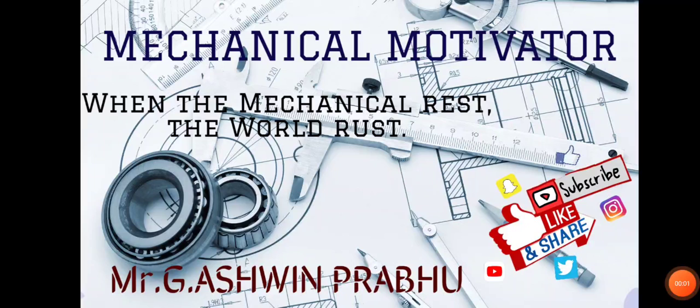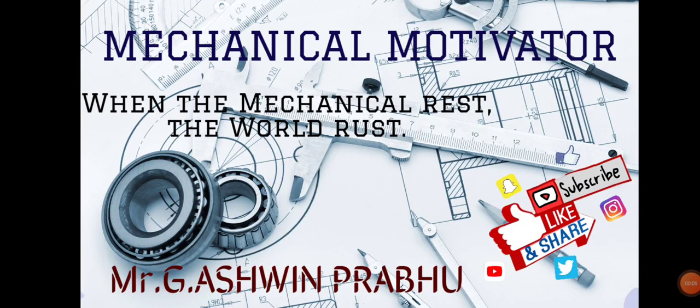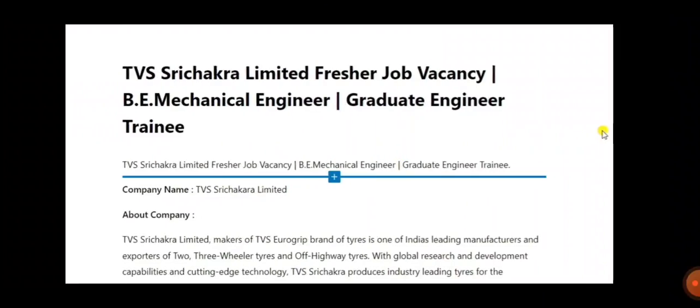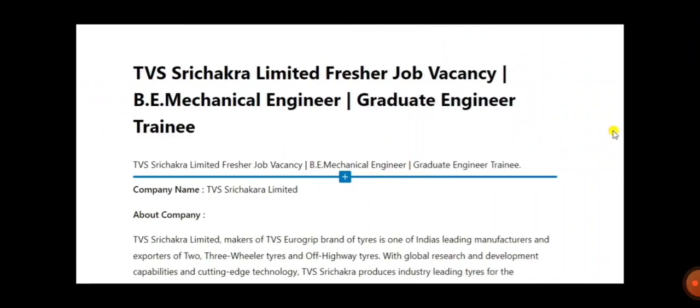Hello friends, welcome to our channel Mechanical Motivator. In this video, we are going to see job opportunities for mechanical graduates. So let's go into the video. The name of the company is TBS Limited, and they are now